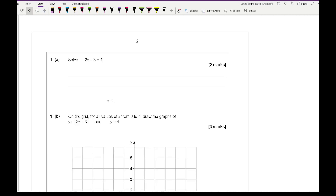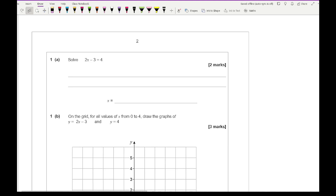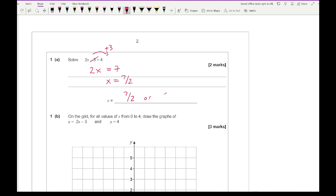Alternatively, you can pause the video as I read out the question, have an attempt at it, then unpause as we go through the answer. Looking at question 1a: solve 2x minus 3 equals 4. This one doesn't require any graphs — we just need to solve it. We get 2x equals 7, so x equals 7 over 2, which you can leave as a fraction or convert to a decimal.